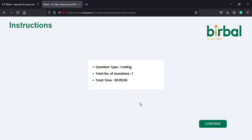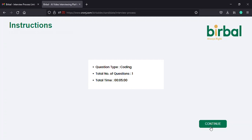On the third instructions page, similarly, you will be provided with an overview of the section that you will be appearing for, along with the total number of questions in this section and the total time provided for this entire section. On the bottom right corner of this section, you will find a continue button in green, which you need to select.